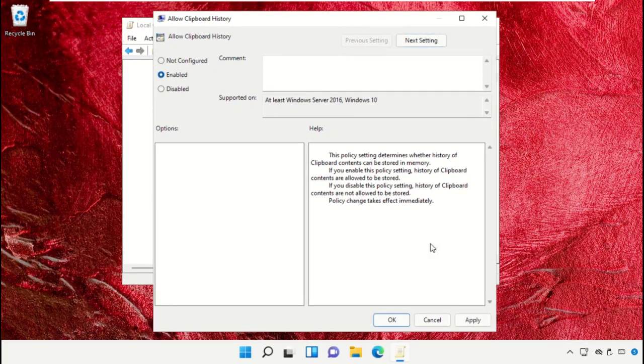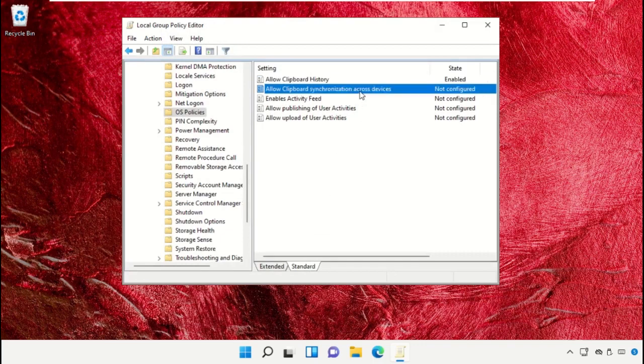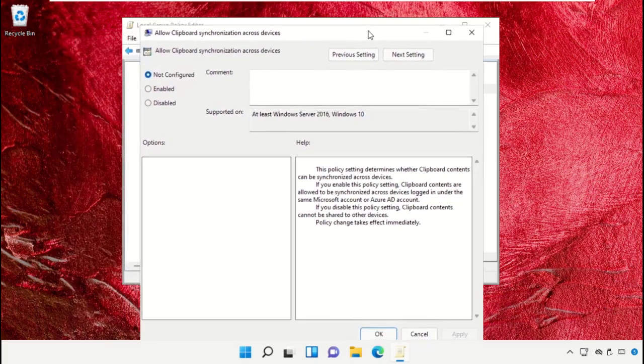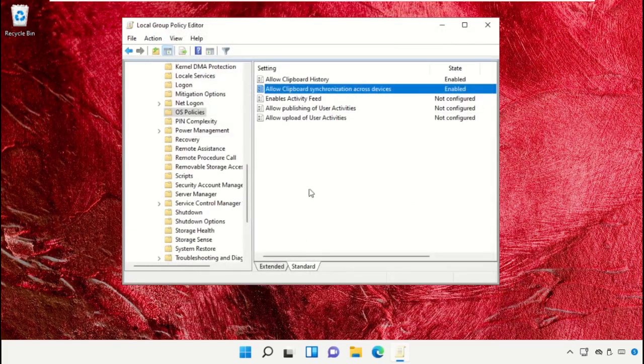Check the Enable option and save all changes. Do the same process for Allow Clipboard Synchronization Across Devices and apply the changes.